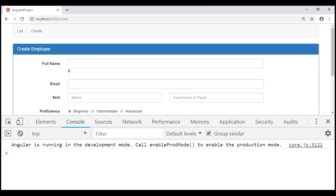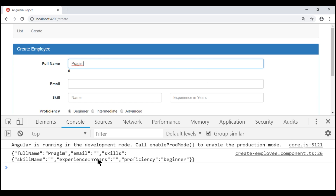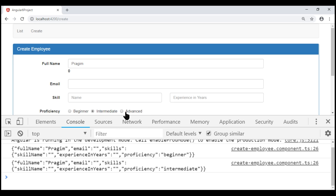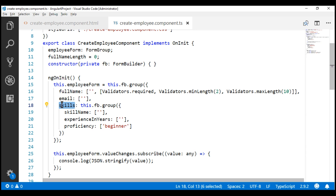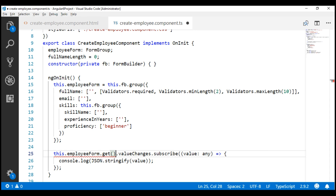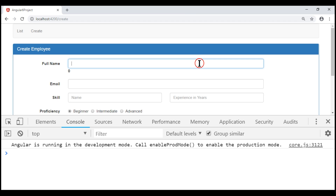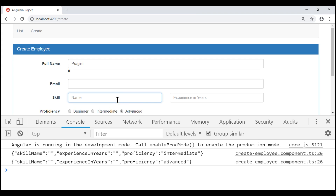Notice now, when any of the form control values change, the entire root form group value will be logged to the browser console. When we change the fullName form control value, the entire form group value is logged including the nested form group value. When we change the proficiency form control to intermediate, again the entire form group value is logged. If your requirement is to be notified only when control values in the nested form group change, subscribe to the ValueChanges of that nested form group using the get method with the name 'skills'. Notice now, when the fullName form control value changes, we get no notification, but when any skill-related field value changes, the entire nested form group value is logged.